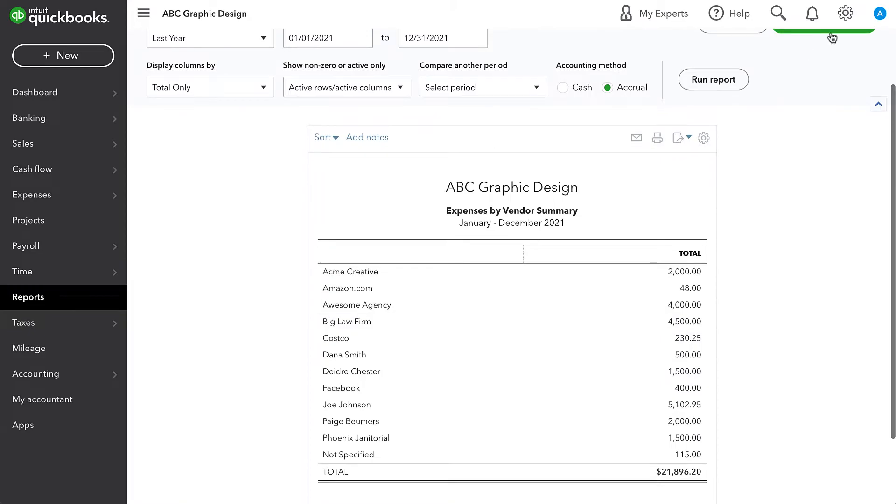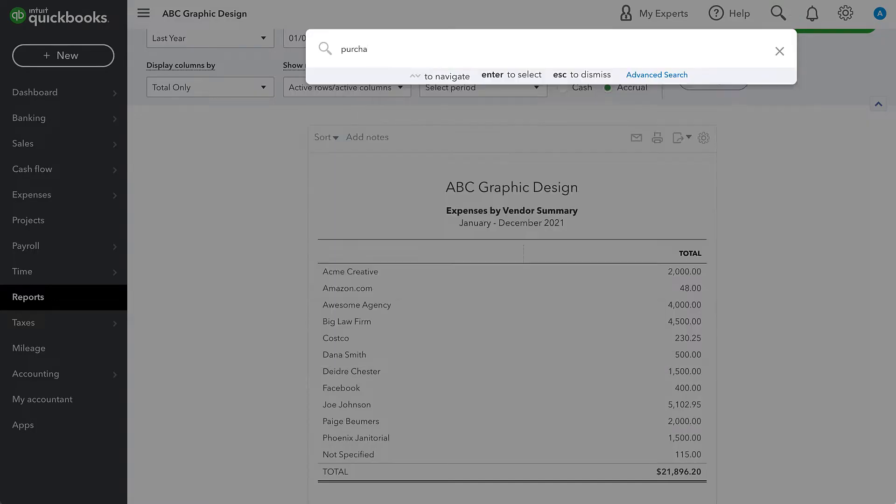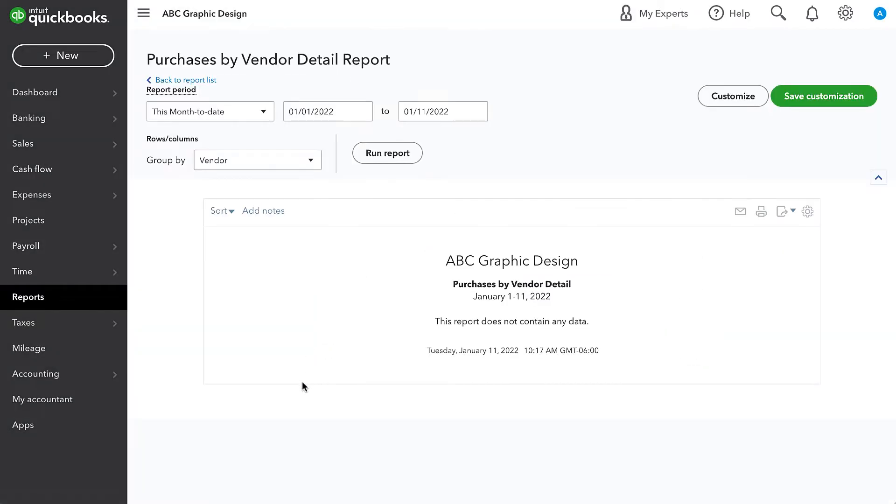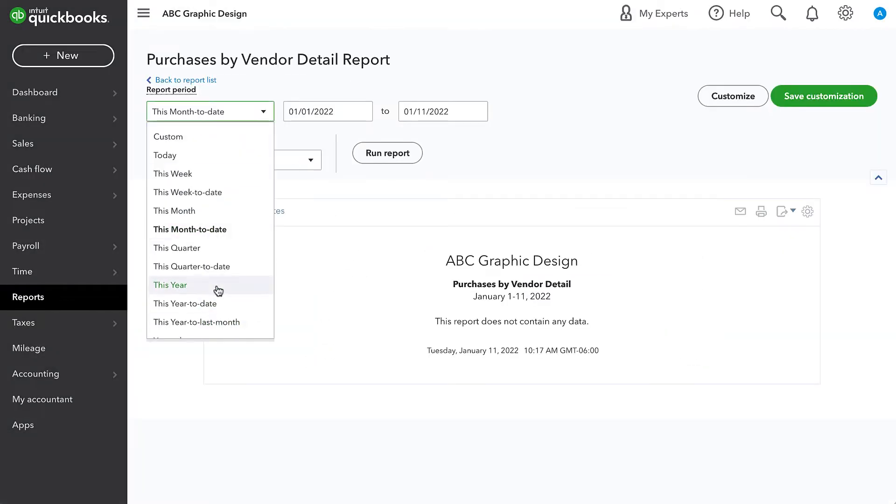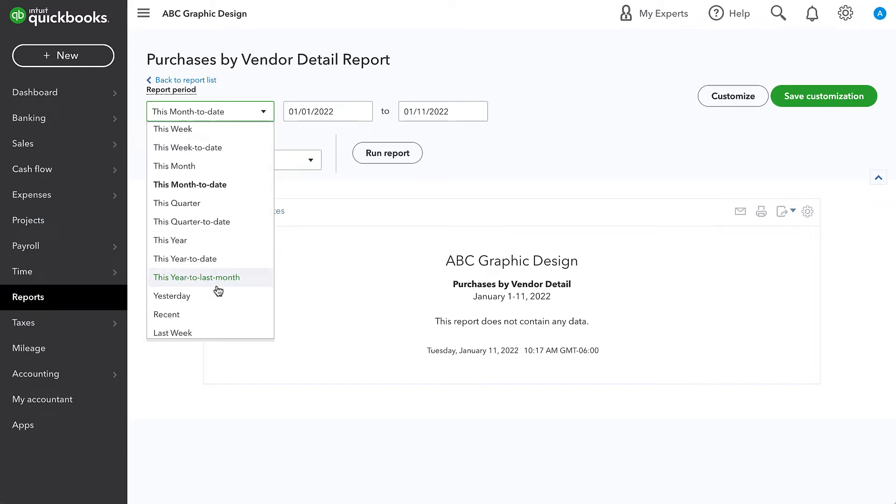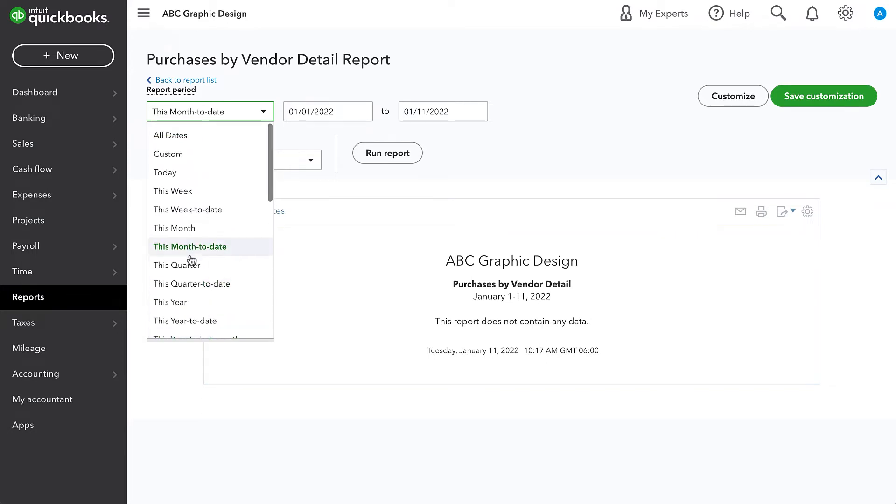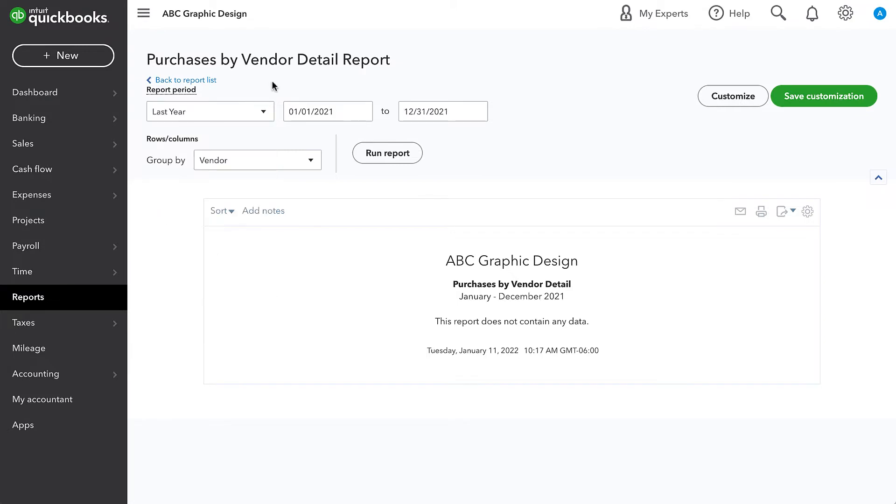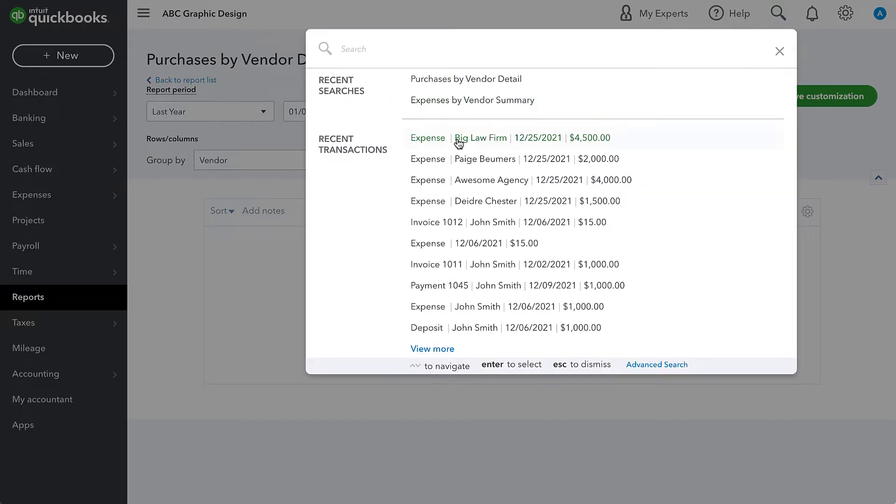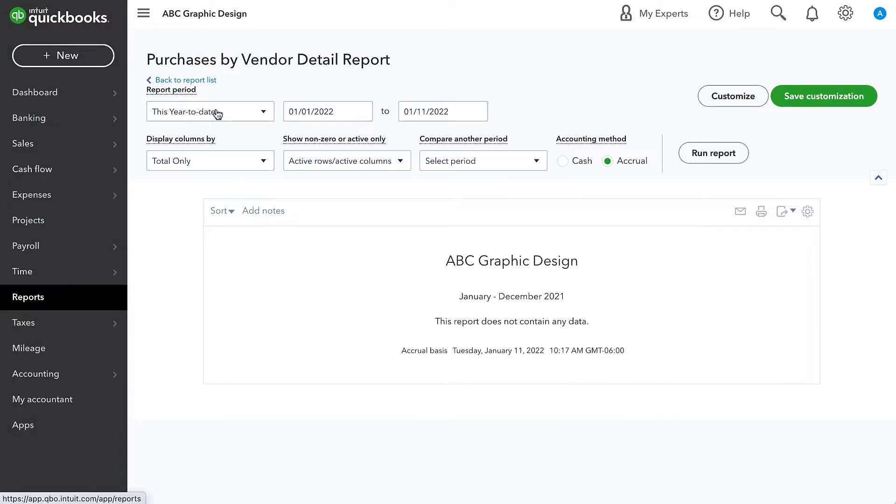There's another report, which is purchases by vendor. And we can go to that report as well to see what we purchased in terms of inventory or services or using the items line of a transaction. And we can see here that in this QuickBooks file, I actually didn't record any purchases last year. So I'll go back to expenses by vendor.